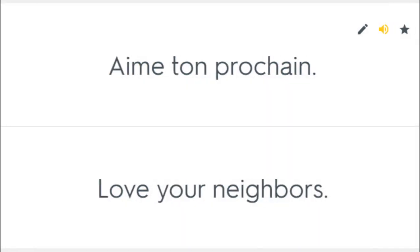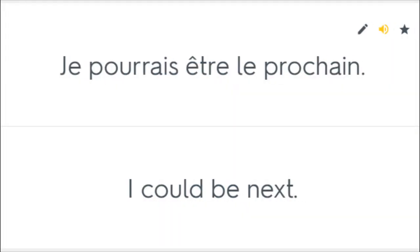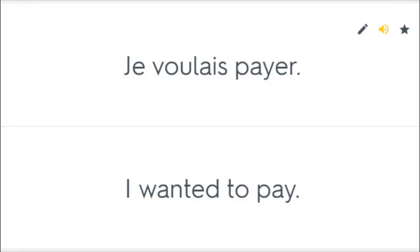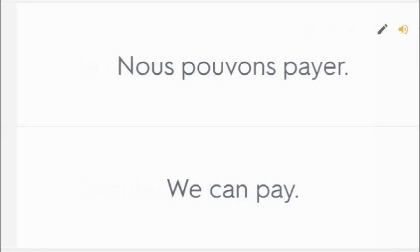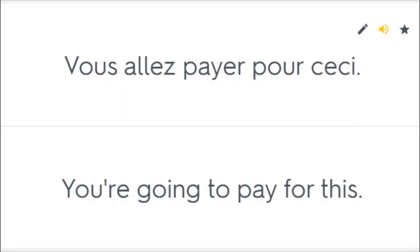Aime ton prochain. Love your neighbors. Je pourrais être le prochain. I could be next. Je voulais payer. I wanted to pay. Nous pouvons payer. We can pay. Vous allez payer pour ceci. You're going to pay for this.